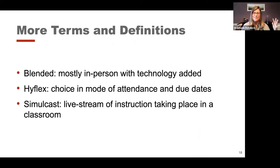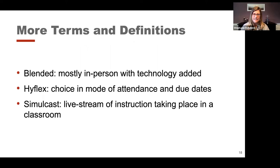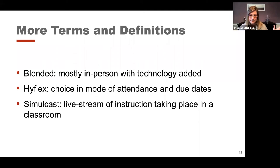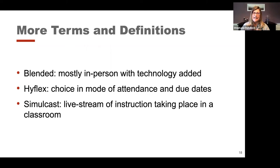Then there are HyFlex courses, which have come up a lot since the pandemic. Generally, HyFlex means students have a choice in the mode of attendance — for example, they could come to class or watch a pre-recorded lecture online. It also means there's flexibility in due dates and possibly even flexibility in assignments. So the emphasis is on the flex part — students have a menu of options and pick what makes the most sense for them, but all of those pieces feed into the same learning outcomes.